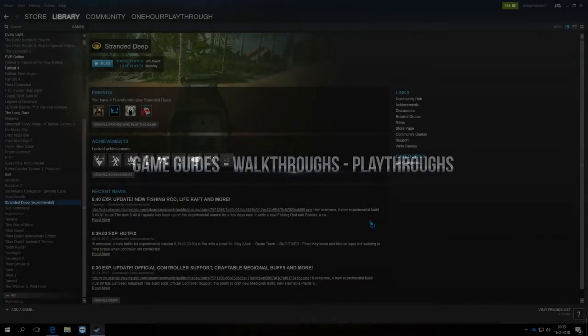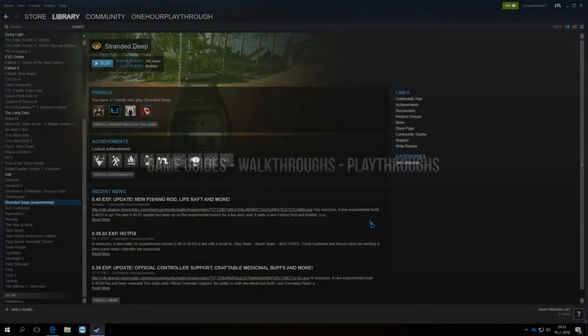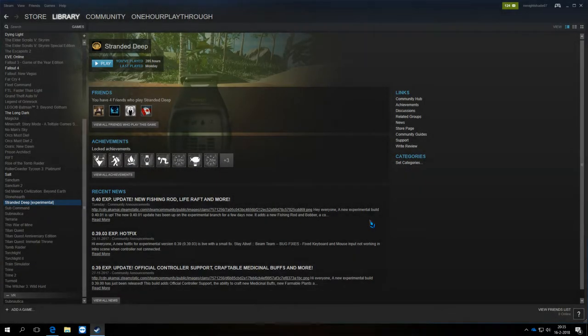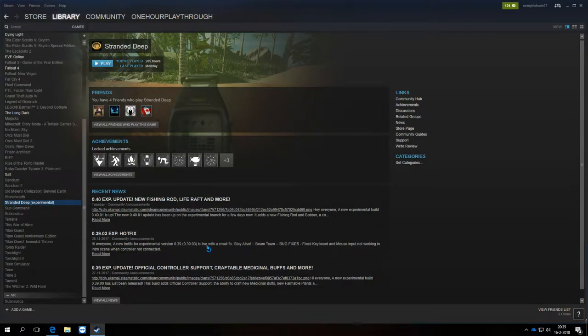Hi everyone, how you doing? My name is Martin. Welcome to this tutorial on how to get to the experimental build of Stranded Deep.